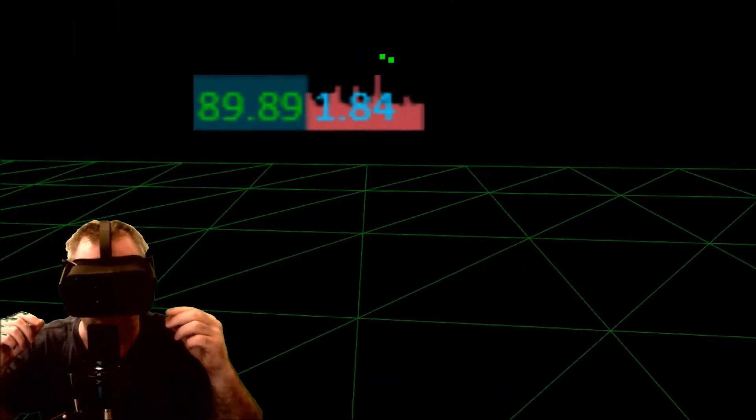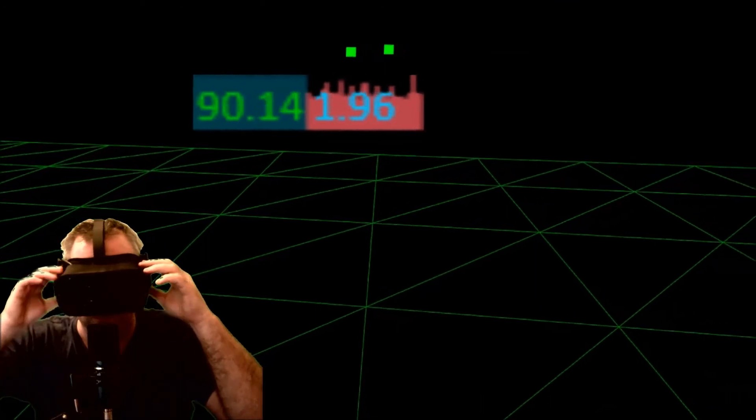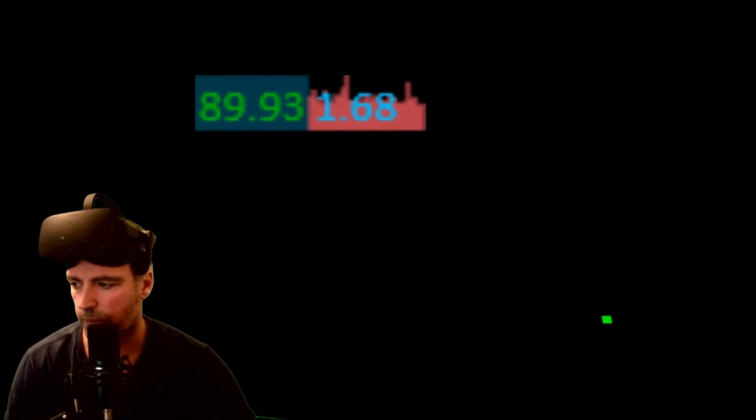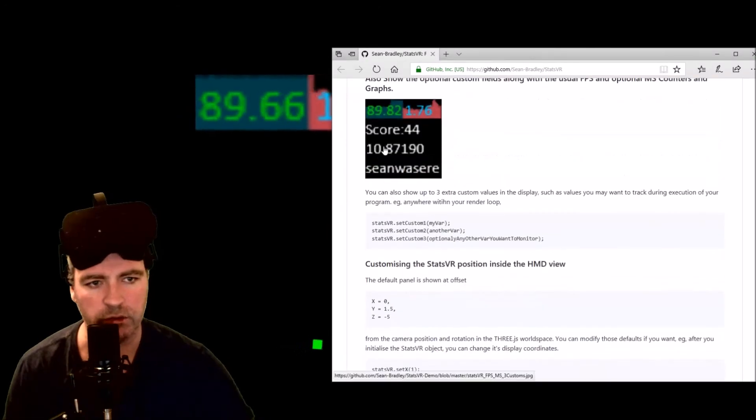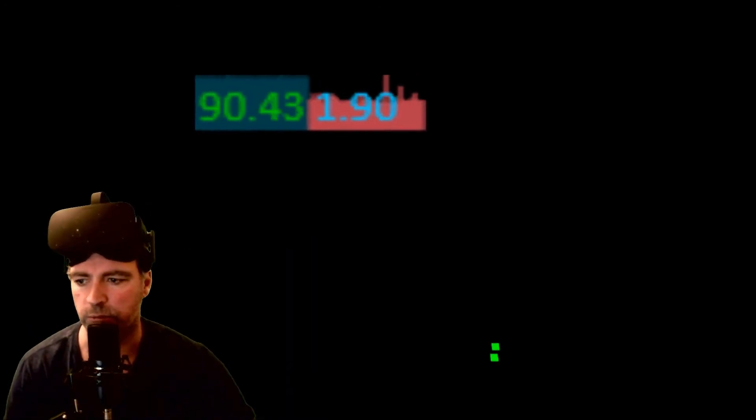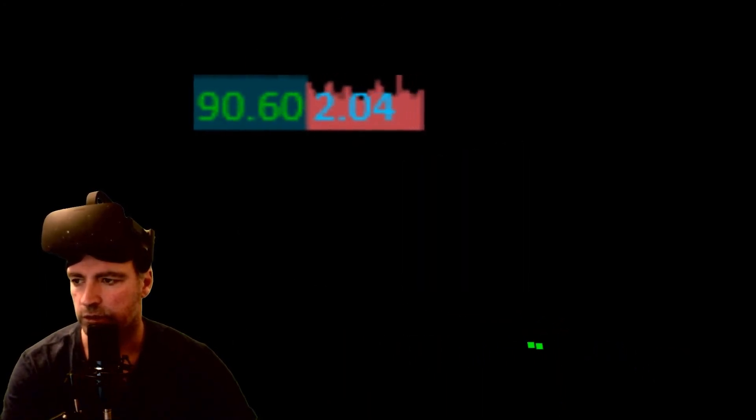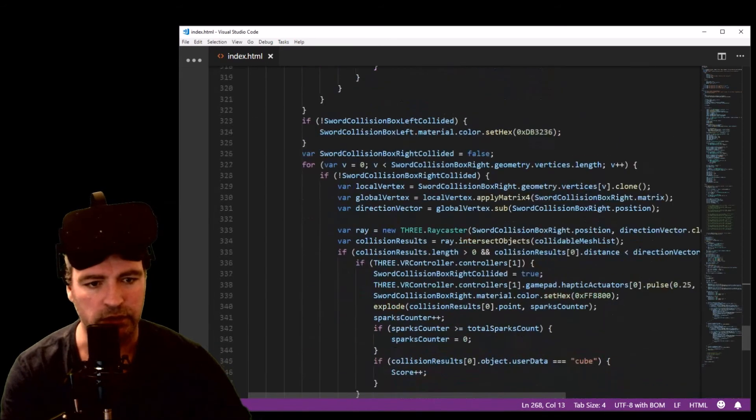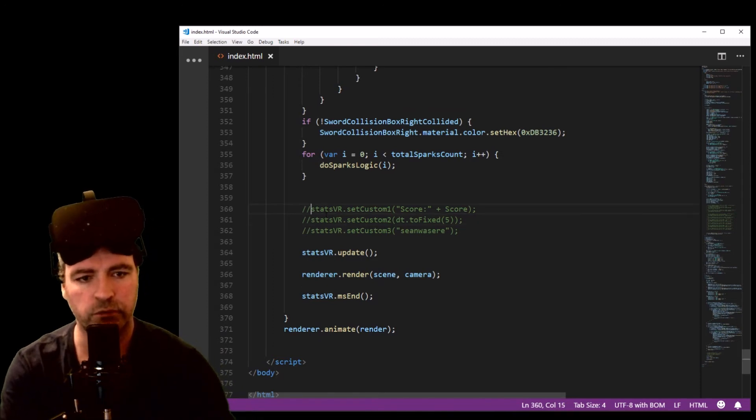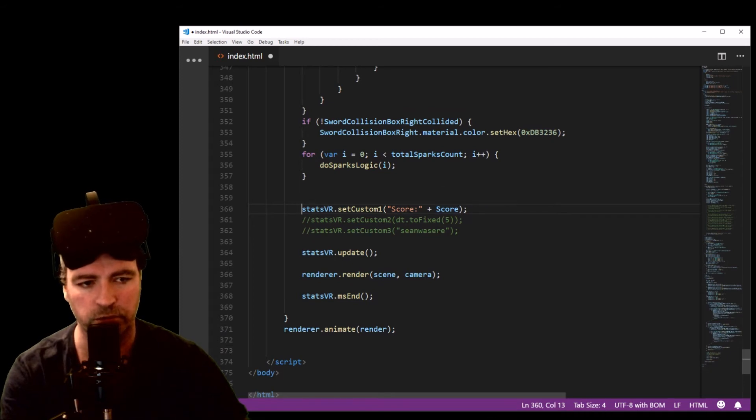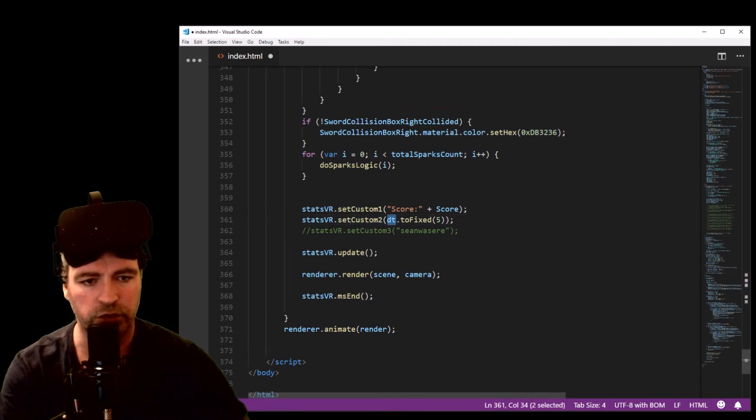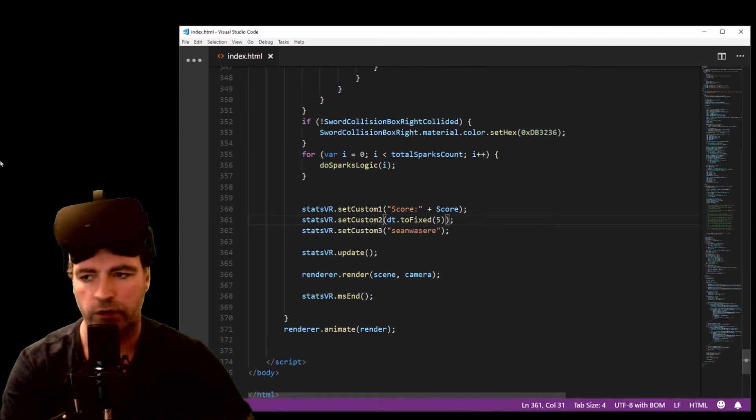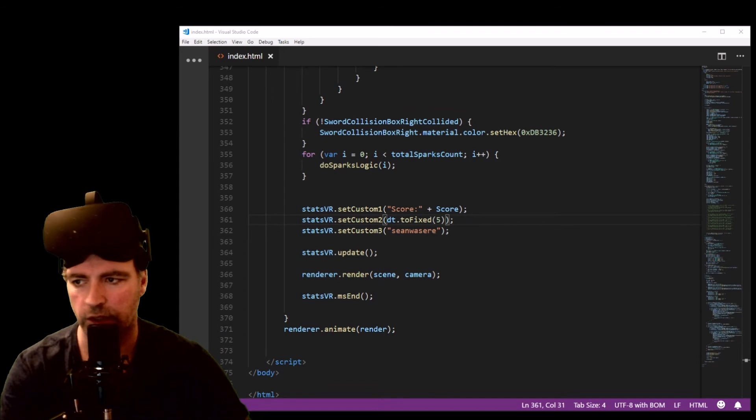One other thing you can do with StatsVR is you can show custom variables that you might be monitoring or might want to know more about. How I do that is down here, anywhere in my render loop I just set them. So I set custom one - that's just a score variable that I track. Stats custom two is another variable I track, and custom three is just some text. Let's just refresh that into VR and let's have a look.